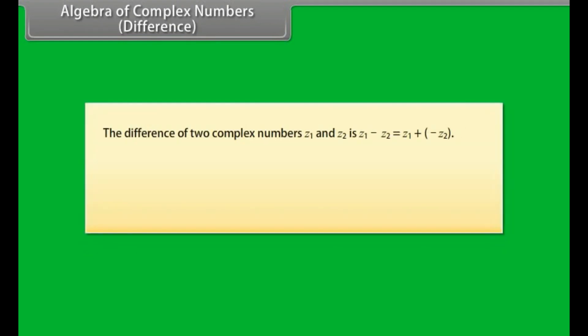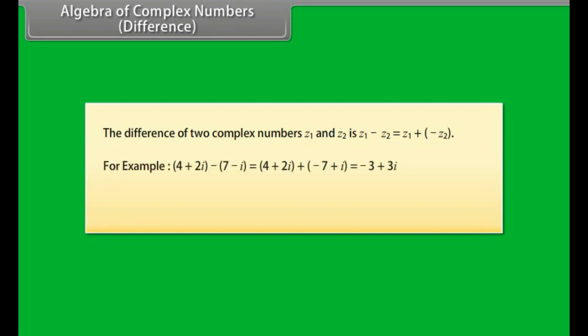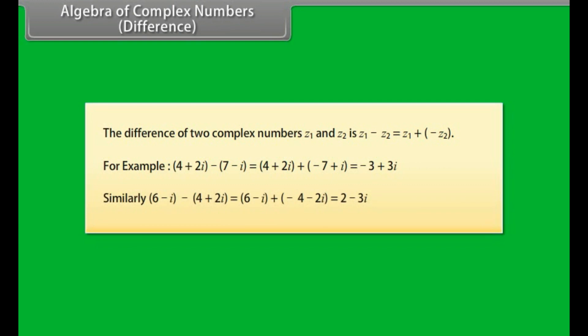Algebra of complex numbers — Difference. The difference of two complex numbers Z1 and Z2 is Z1 minus Z2, equal to Z1 plus (minus Z2). For example: (4 plus 2 iota) minus (7 minus iota) equals (4 plus 2 iota) plus (minus 7 plus iota) equals minus 3 plus 3 iota. Similarly, (6 minus iota) minus (4 plus 2 iota) equals (6 minus iota) plus (minus 4 minus 2 iota) equals 2 minus 3 iota.